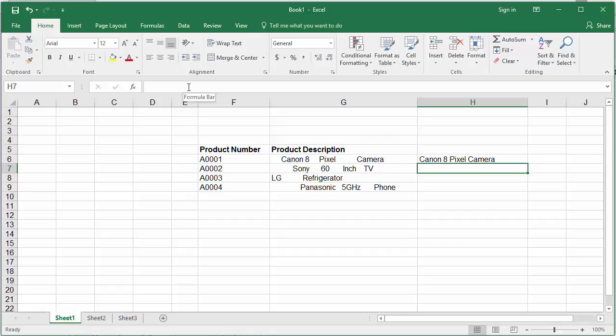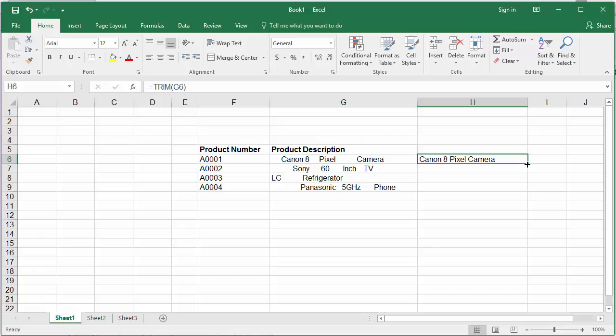Click on cell H6 again. Move the cursor to the right corner of the cell until it changes to a plus sign, which is the autofill handle. Double-click the mouse.